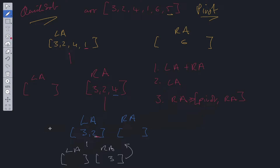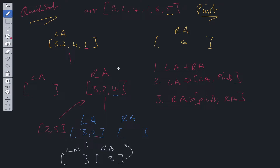That result — two and three — goes back up to the next level. Now at that level we have a left array but no right array. We want to return those values in order, so we return the left array concatenated with the pivot. So two, three, and four gets returned up to the next level. There, there's nothing in the left array but there is something in the right array, so we return the pivot plus the right array.